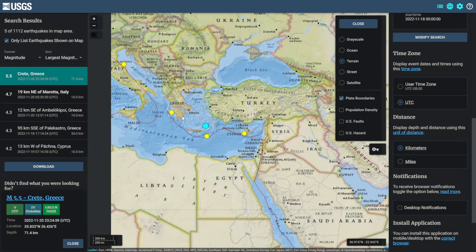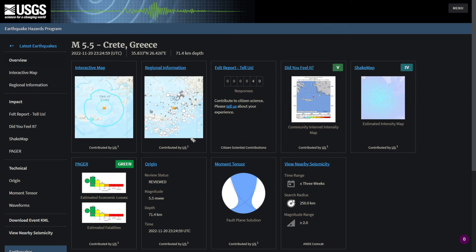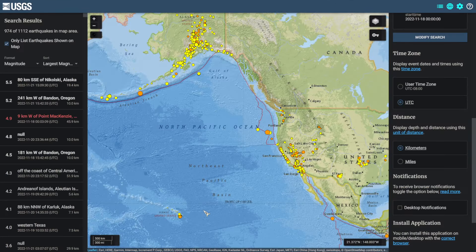Coming up to Greece, there was a magnitude 5.5 yesterday with 40 felt reports to the USGS. We'll continue to follow interesting events as they happen. Thank you for checking out today's video, and stay tuned for the next one.